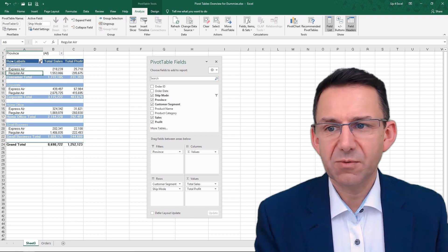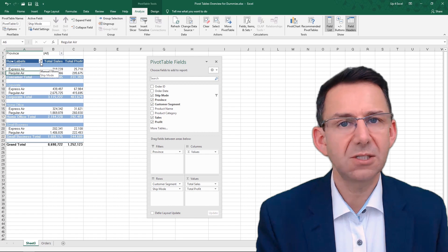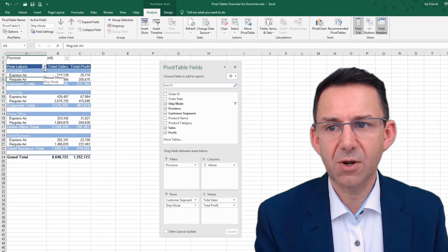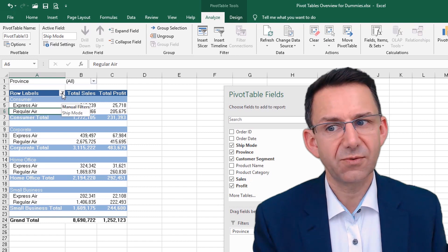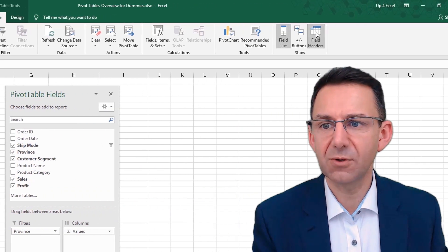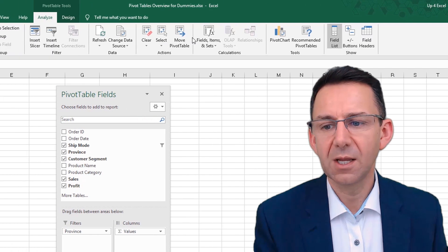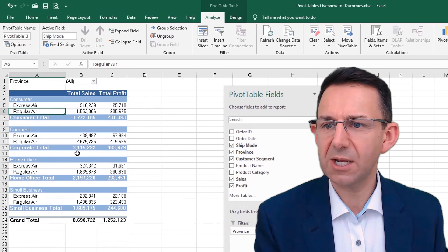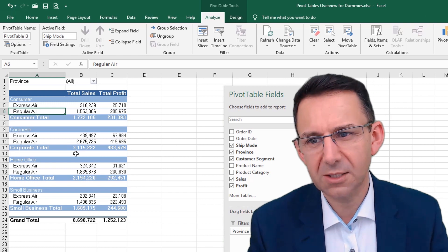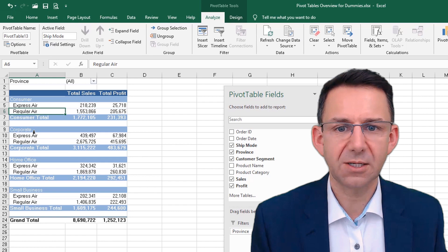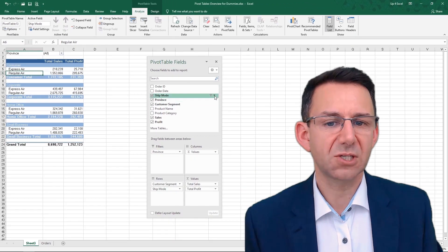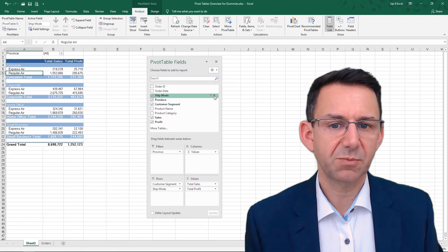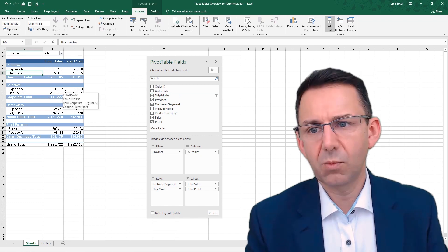Now, the way we know this pivot table is filtered is because we have a slightly different symbol on the row labels field there. And that tells us the data is filtered. We can take the field header back off again, and then we don't really know that we're looking at filtered data necessarily, other than the fact that there's this filter symbol here that has appeared next to ship mode in the pivot table field.